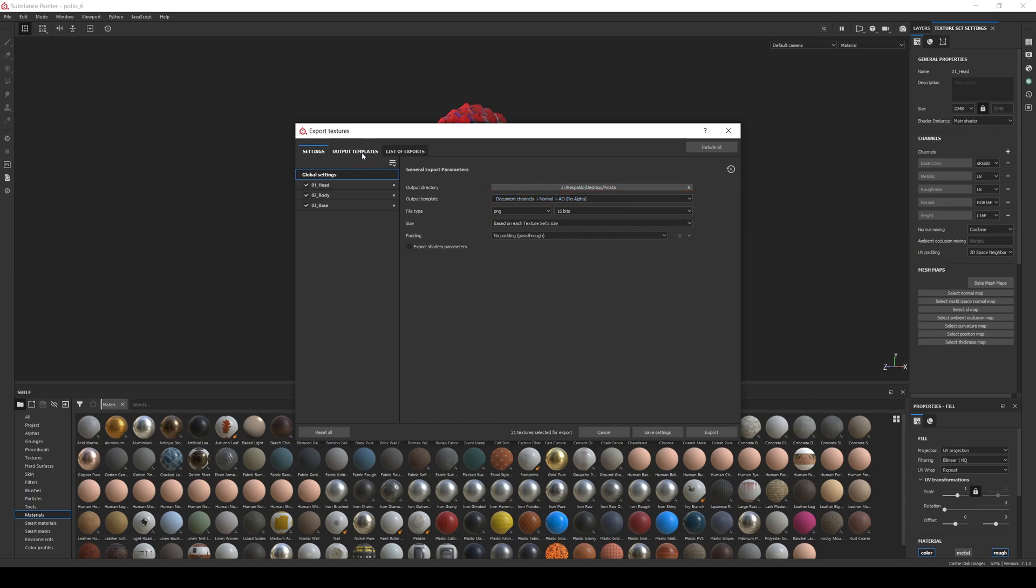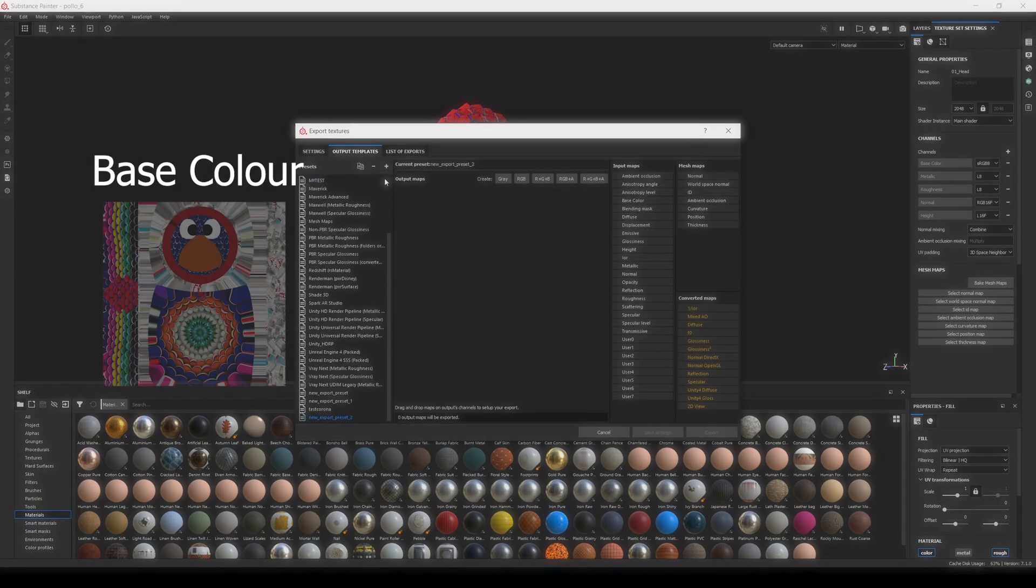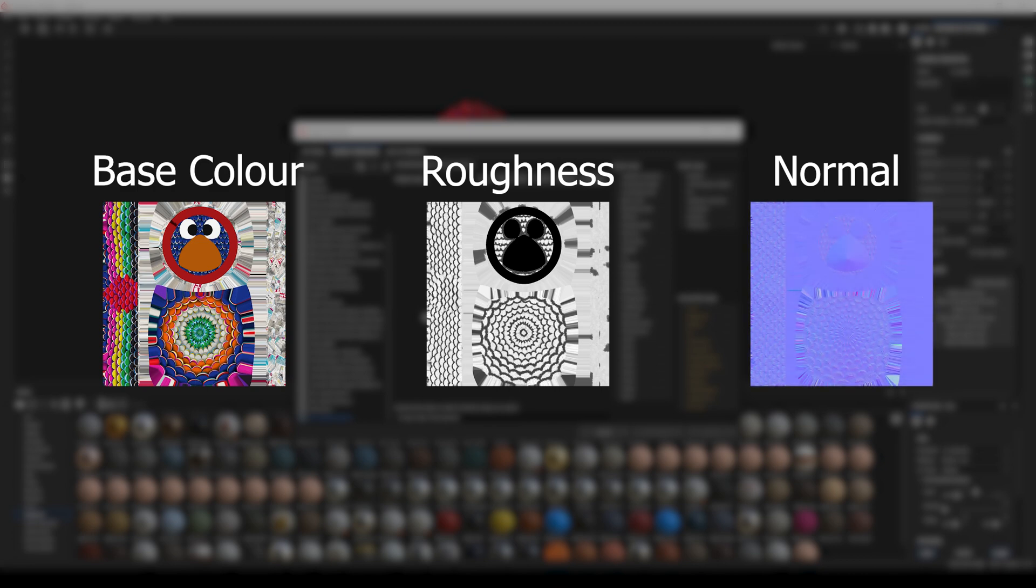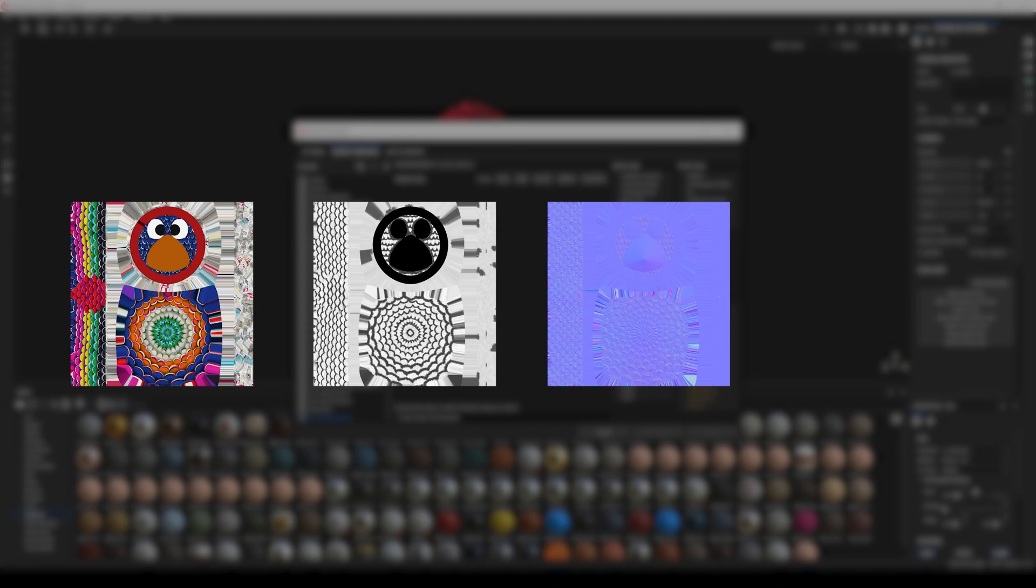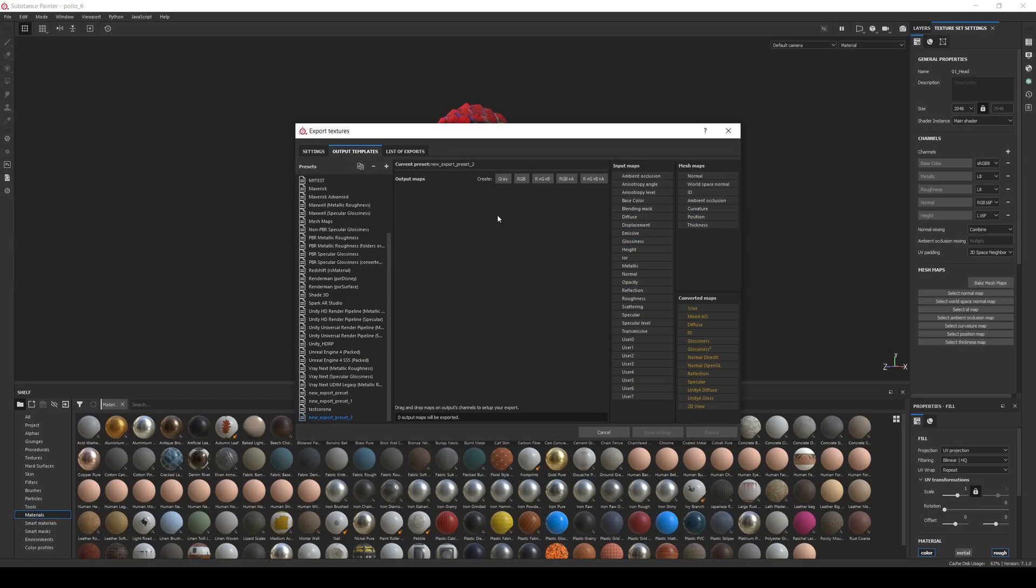For most PBR materials we'll need at least 3 maps: Base Color, Roughness, and Normal. And if our material combines metal and non-metal parts, also known as dielectrics, we might need also a fourth map called Metallic. So let's add them. We add an RGB map, name it Texture Set Base Color, and select Base Color from the Input Maps.